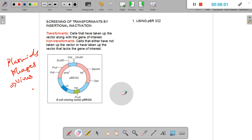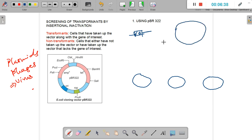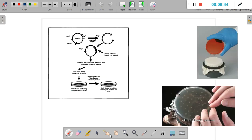Now let us look at the structure of pBR322 and figure out whether a particular cell has been transformed. Transformants are cells that have taken up the vector. We have a gene of interest, and here we have our plasmid pBR322. What we are going to do is make a cut somewhere inside this particular plasmid and introduce the gene of interest.